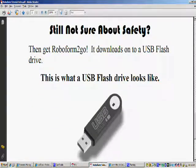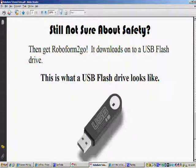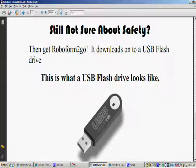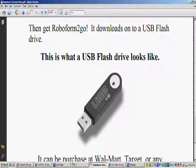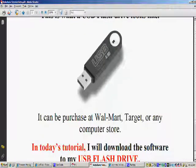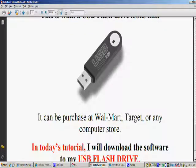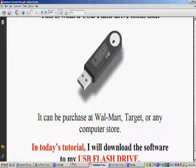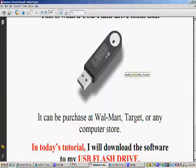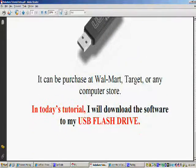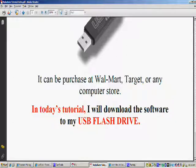Next, if you're still not sure about the safety of RoboForm on your computer then I recommend you get RoboForm to go. It downloads on the USB flash drive and this is what a USB flash drive looks like if you don't know what I'm talking about. These little flash drives hold a ton of memory and they plug into your computer. You can purchase them at Walmart, Target, or any specialty computer store. And in today's tutorial I'll be downloading the software to my USB flash drive.